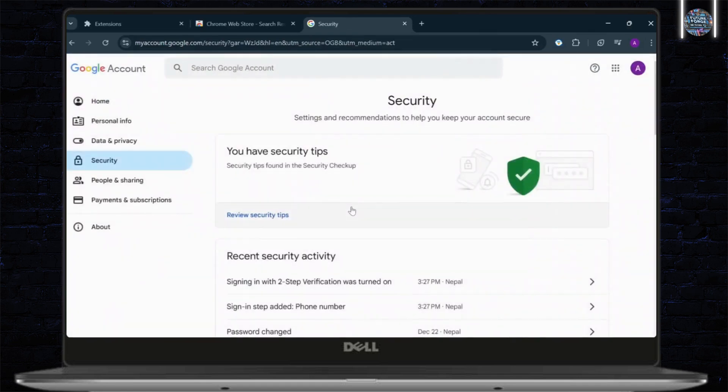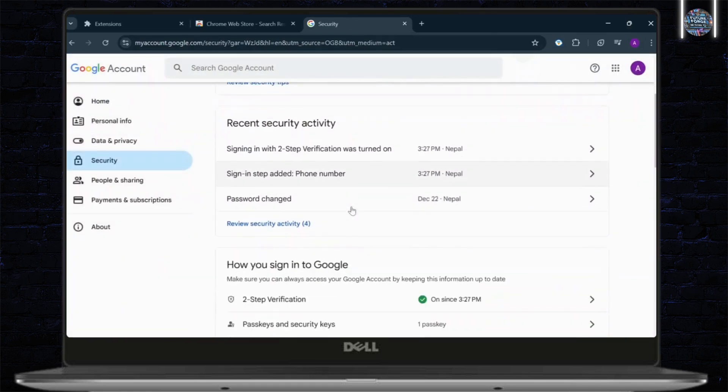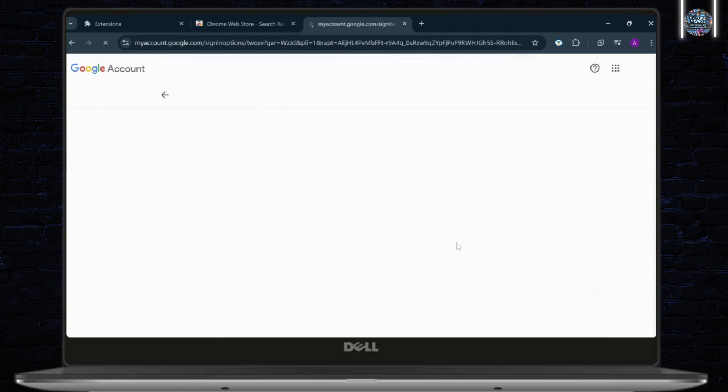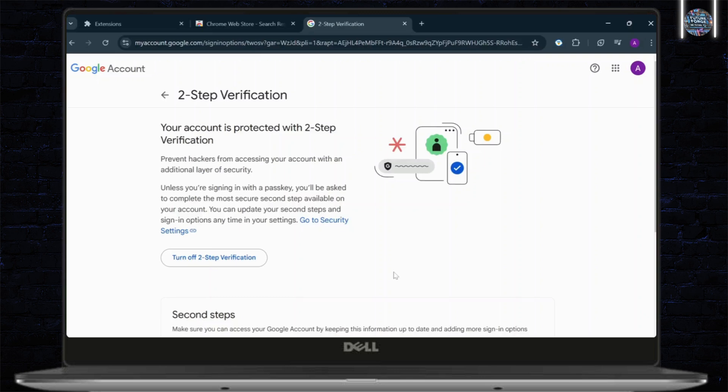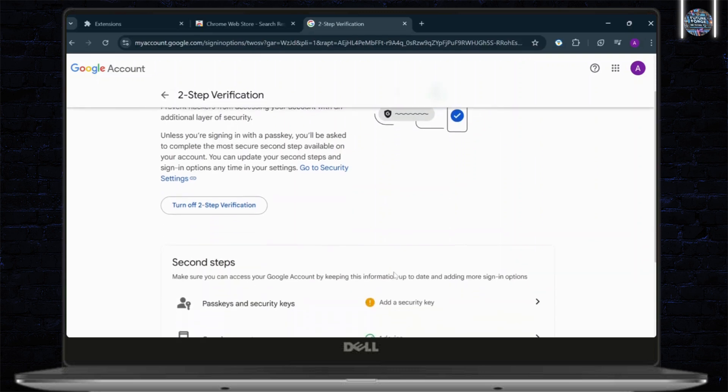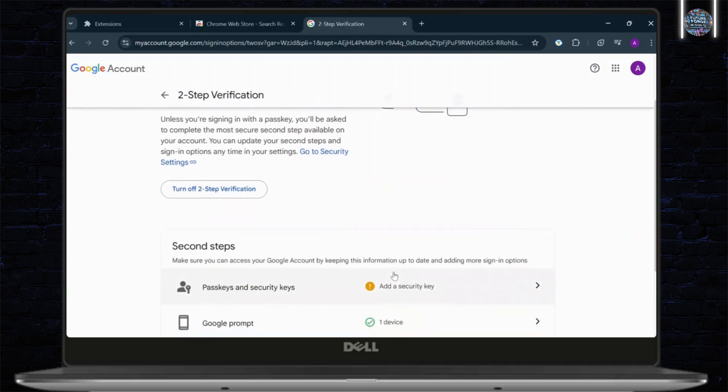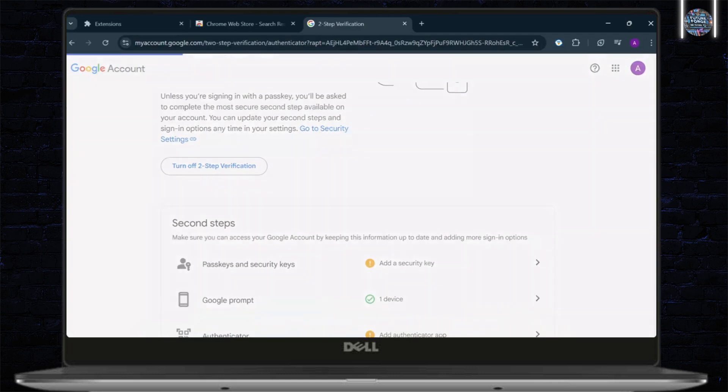And after you're on the Security section, if you scroll down a little bit, you will see Two-Step Verification. Tap on Two-Step Verification. And make sure it's turned on. Now, after you've turned on Two-Step Verification, if you scroll down a bit more, you should see an option called Authenticator. Tap on Add Authenticator App.